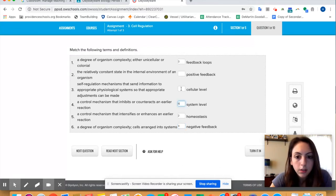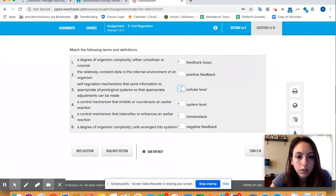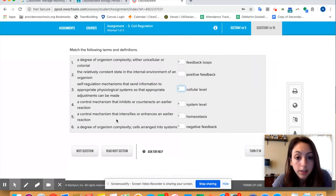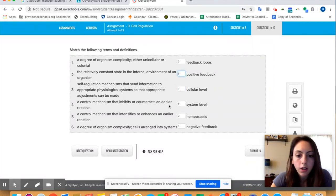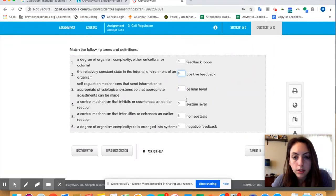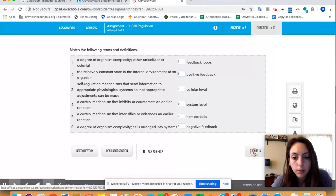Okay, control mechanism that inhibits and counteracts earlier, that's negative. Cells arranged into systems, oh that one's six. So this one's one and what am I missing, five? I control mechanisms that intensifies or enhances, that's positive feedback. Okay, so I just answered all the questions so I'm going to turn it in.